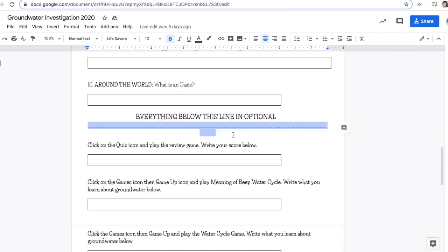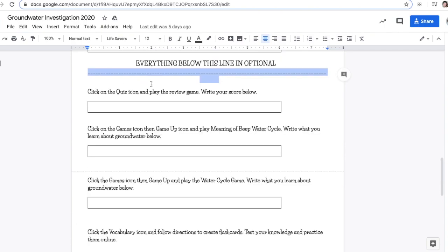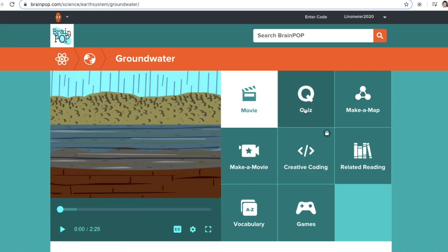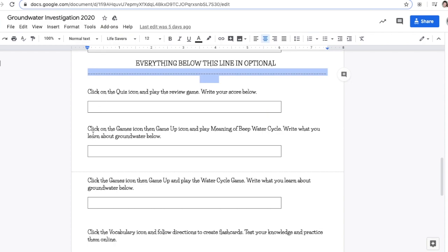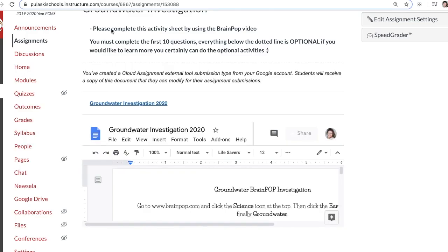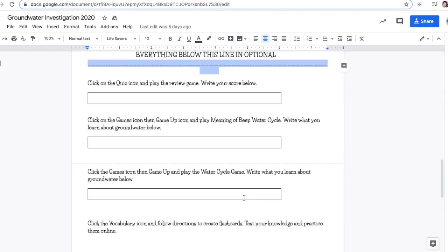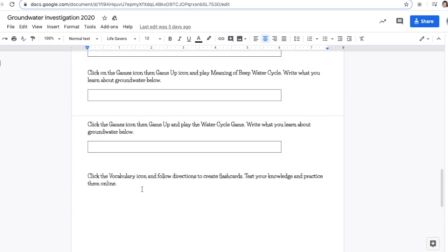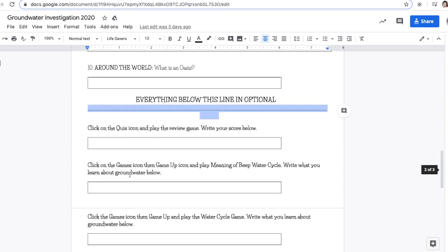Everything below the dotted line is optional. We're going to continue using the BrainPop website. It says click on the quiz and play the review game. Go back to the groundwater page, click the quiz, and you can do the review game. It says click on the game icons and you can play Meaning of Beep and Water Cycle. You would click games and then play the games. You can also click on vocabulary and follow directions to create flashcards and test your knowledge. All those things are optional.